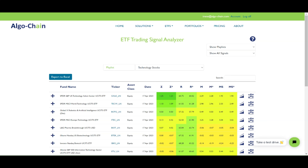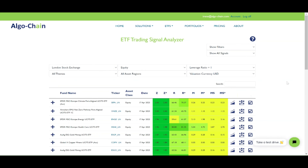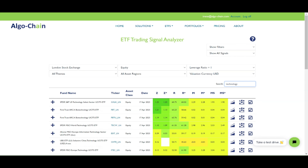The second option is when you want to see all ETFs with specific filters. Select Show Filters on the top right and then you can filter on Exchange, Asset Class and so on, similar to the ETF Genie. You can also type in any search string, for example 'Technology', to filter on specific ETFs.